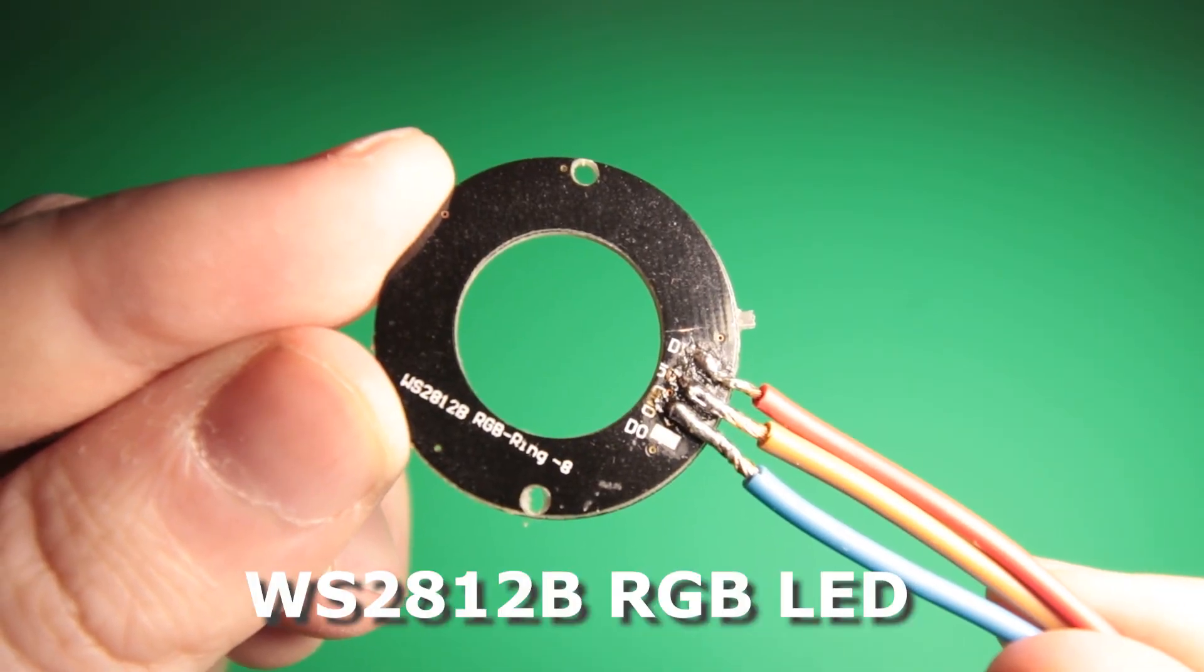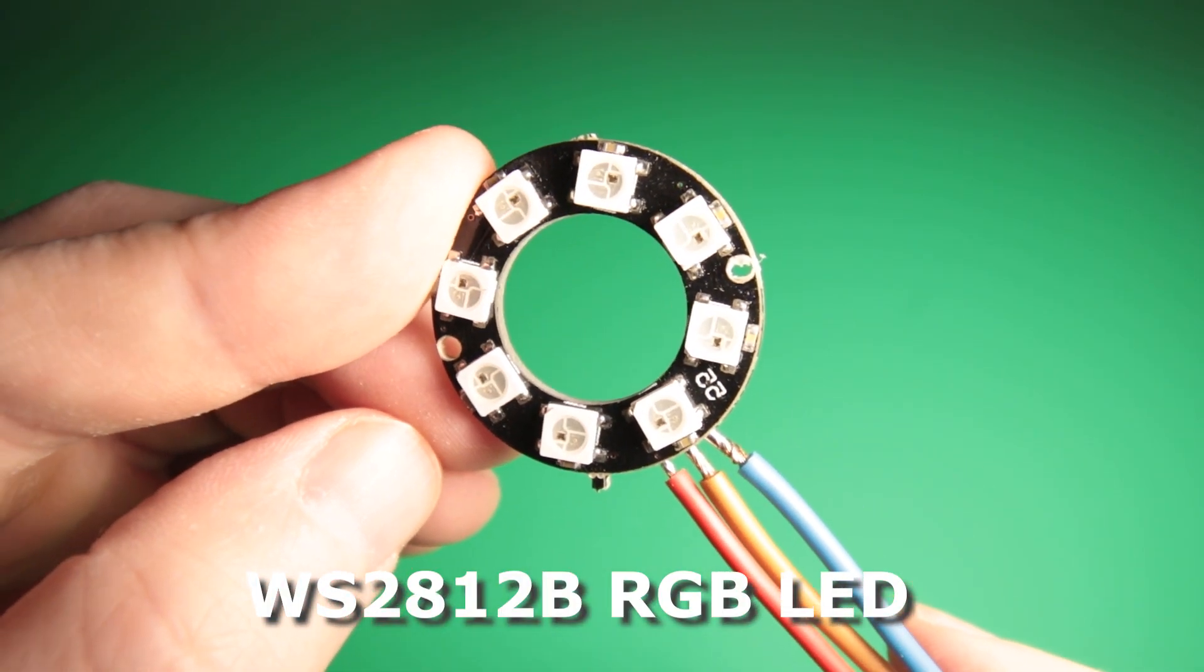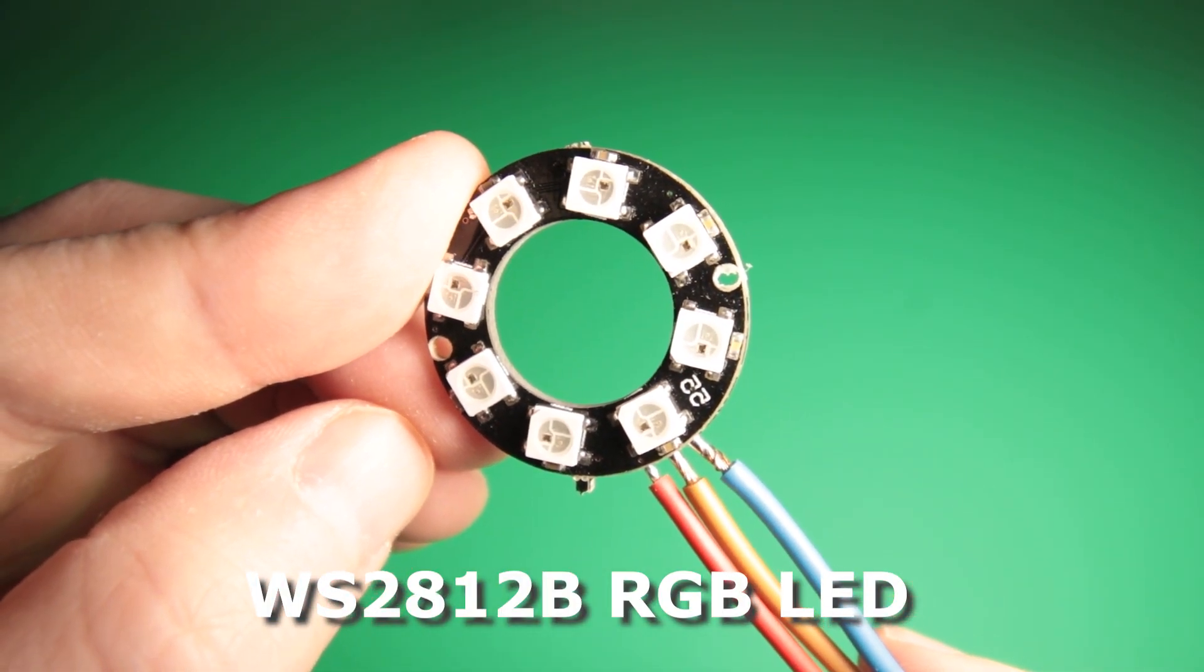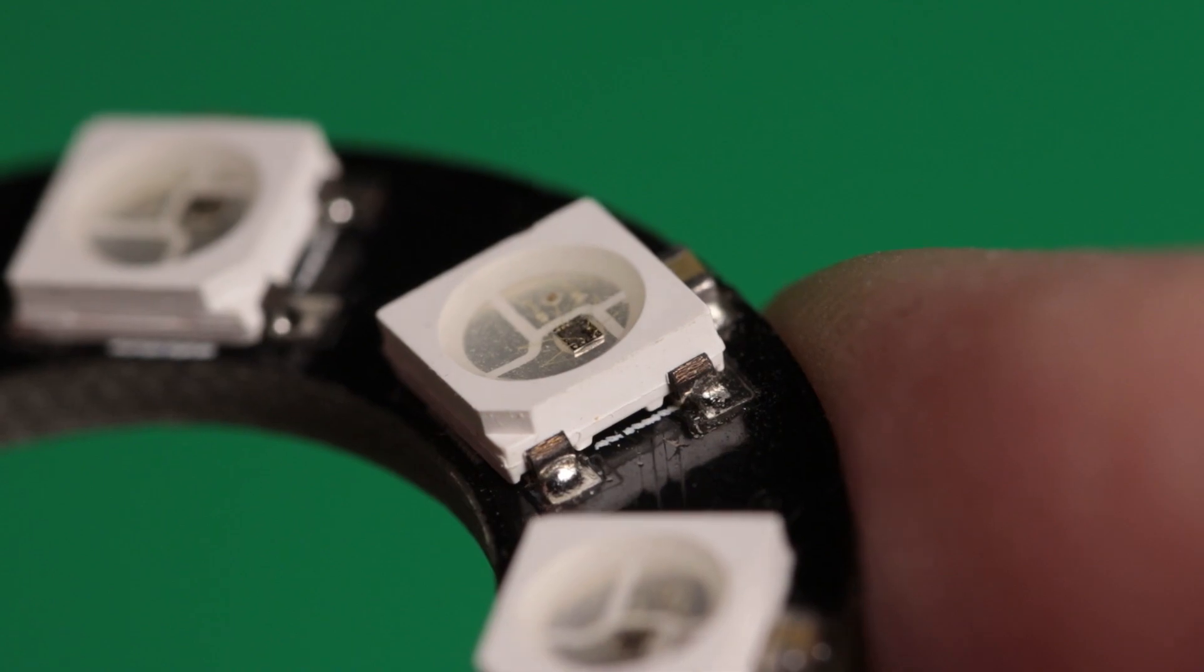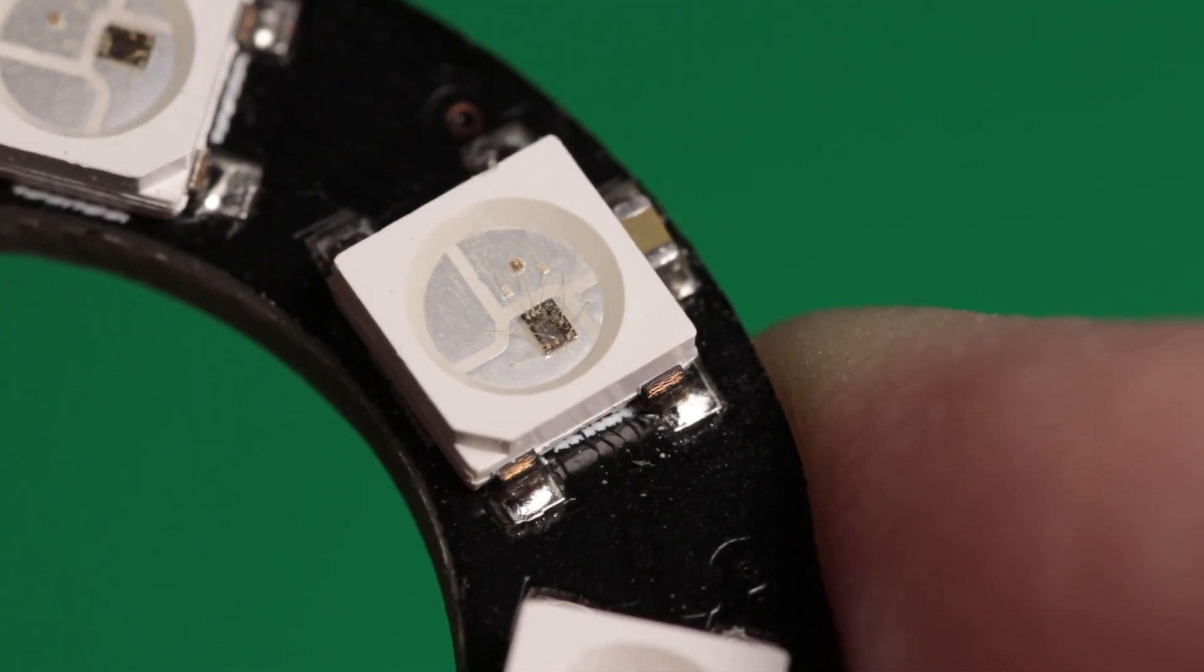Last but not least I will use this small RGB LED ring that will let me control light intensity and tint with Adafruit NeoPixel library.